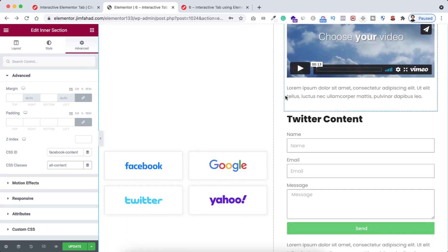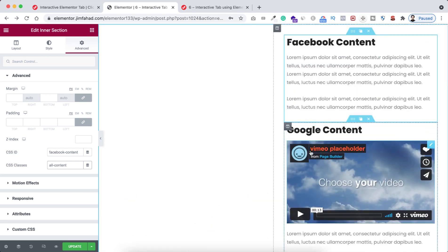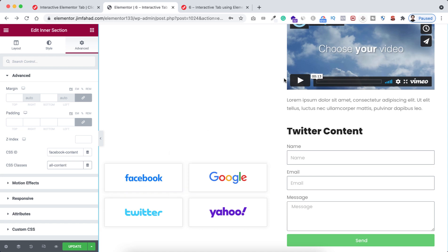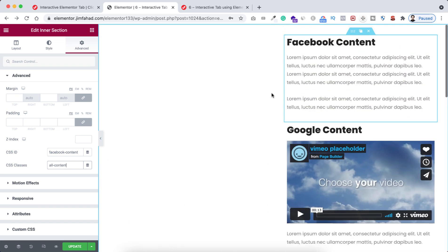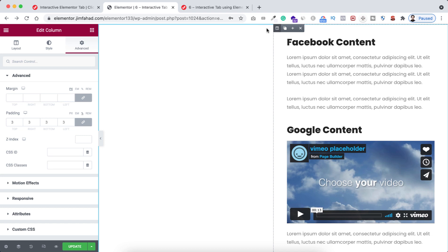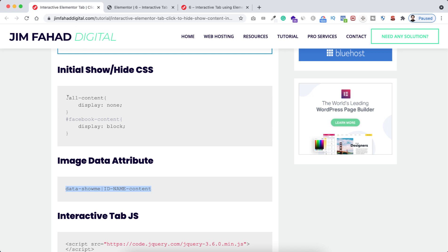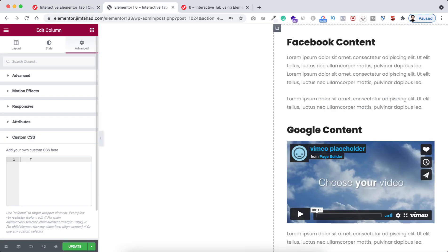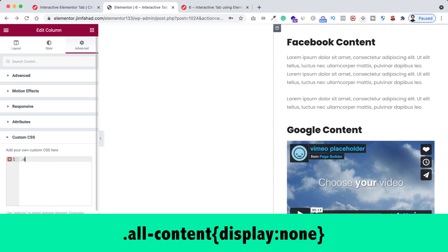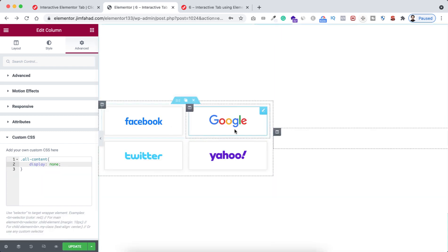Now I'll add some custom CSS. My goal is to hide all the right-side inner sections first, and then when you click Facebook only the Facebook section appears, when you click Google only the Google section appears. To do this, let's select the column, go under its advanced tab, and open custom CSS. I'm writing: '.all-content { display: none; }' — so right now we can no longer see any inner section.